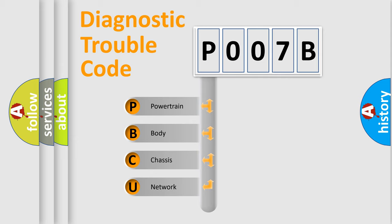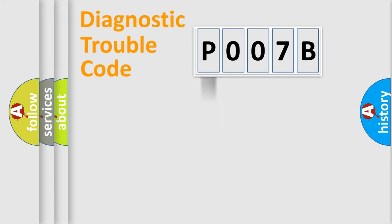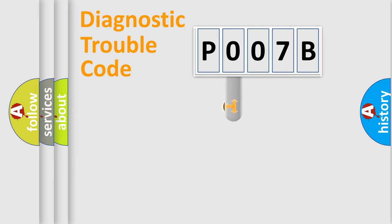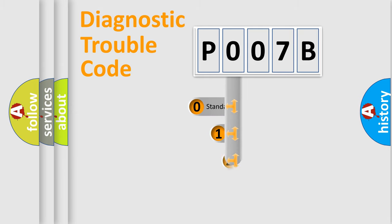We divide the electric system of the automobile into four basic units: powertrain, body, chassis, and network. This distribution is defined in the first character code.